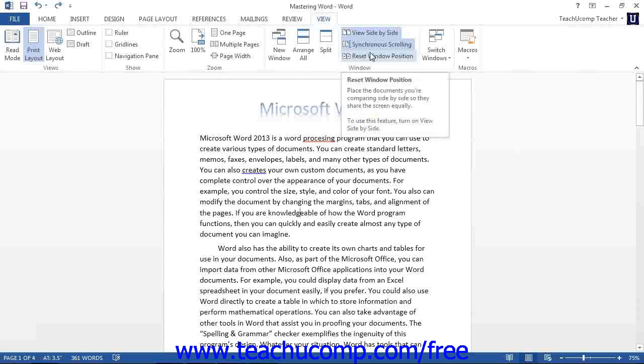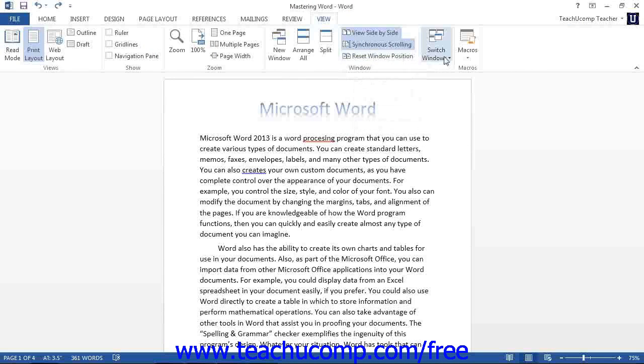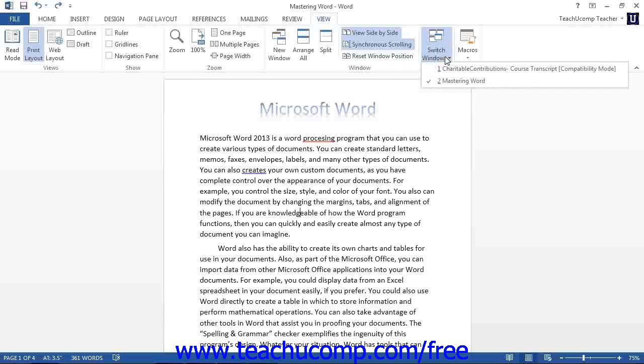At the far right end of the window group is the Switch Windows button. You can click this button to view a drop-down menu that shows all of the documents that are currently opened in Word. You can then select the name of a document shown in this list to switch to that document.